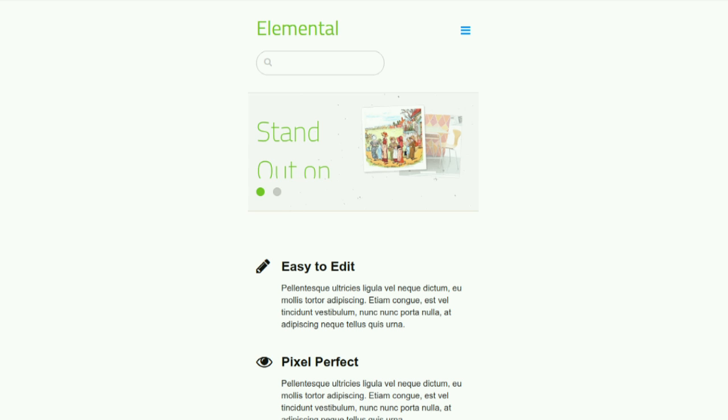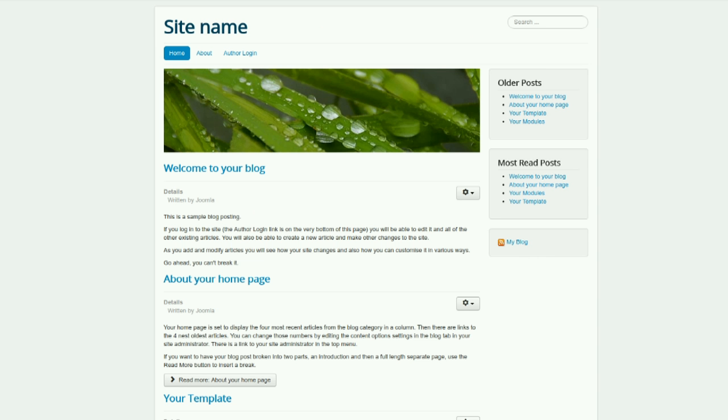This system works fairly well on mobile devices. Everything has been designed pretty well for mobile.